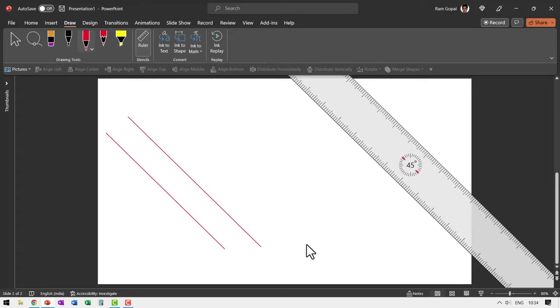This option is quite useful in any number of situations. For example, if you're a math teacher and you want to draw a certain diagram in your geometry class, you can use this option. If you are an engineer and you want to draw a technical diagram, you can use this option.